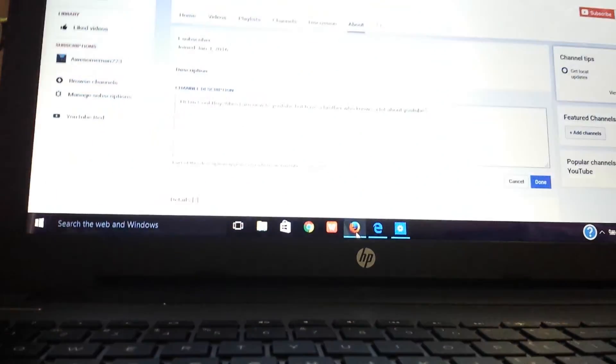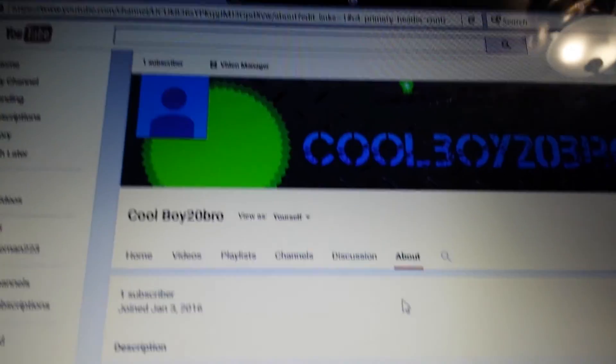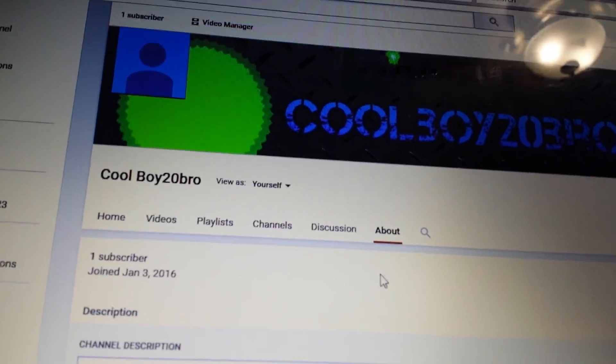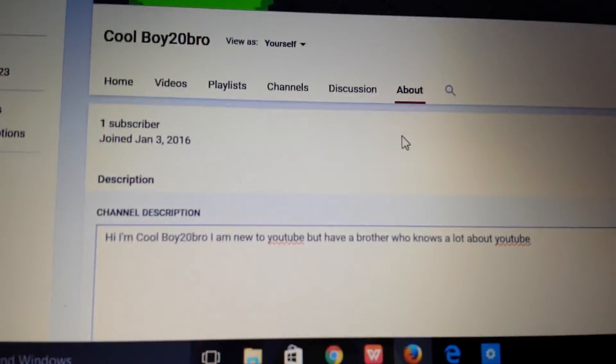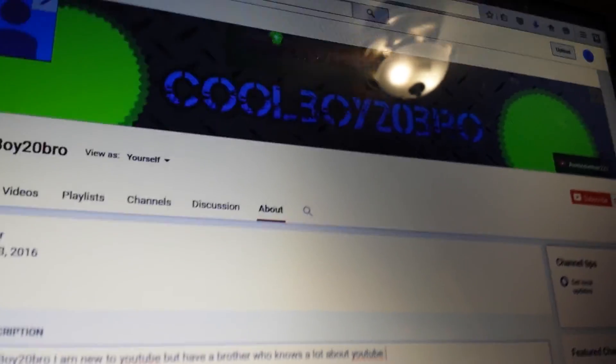Go check out CoolBoy20Bros' channel — link will be in the description below. I'm setting it up for him right now. I've already got a channel link and they'll probably have a channel link for him soon.